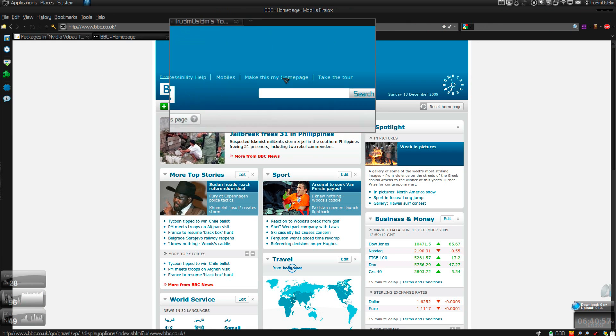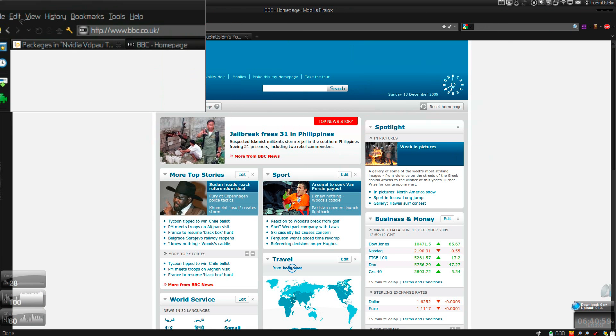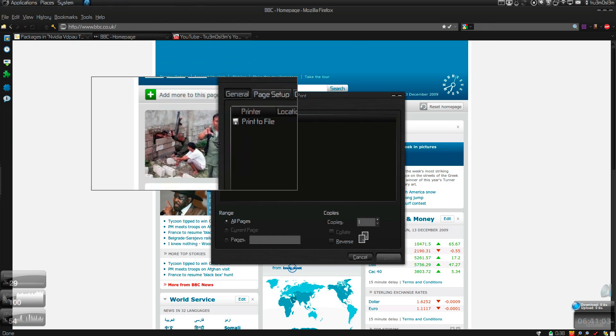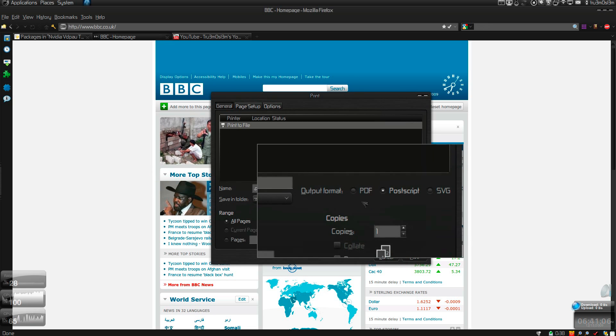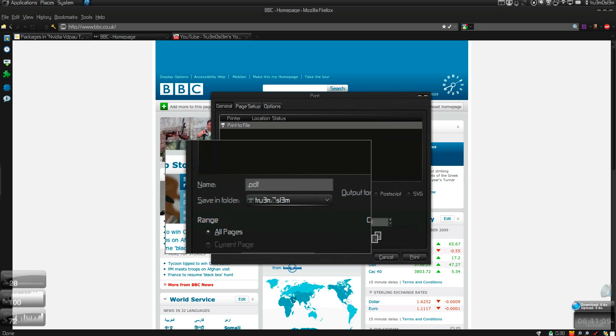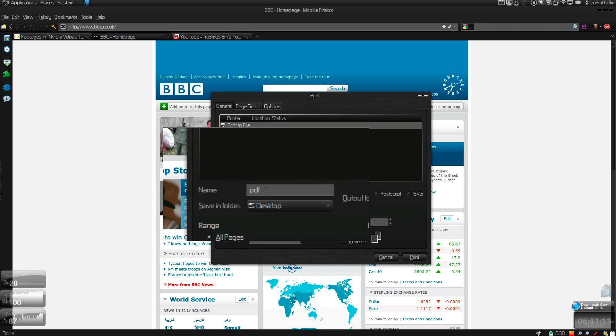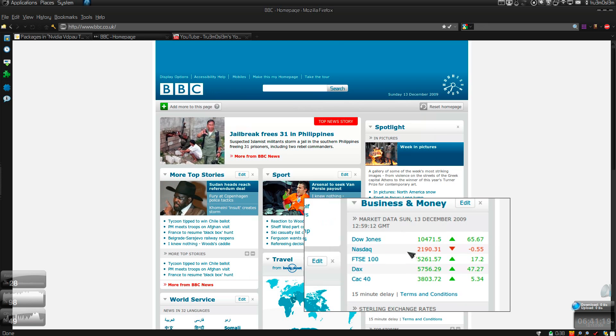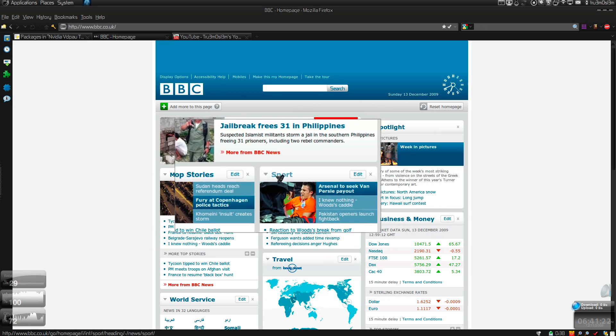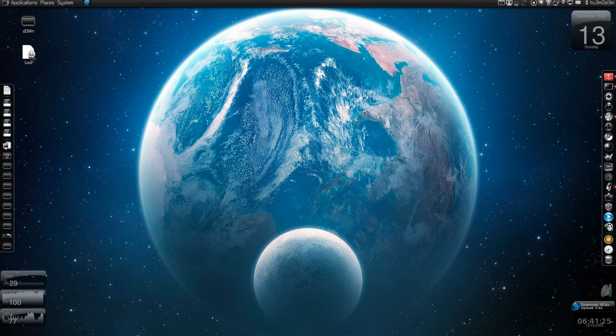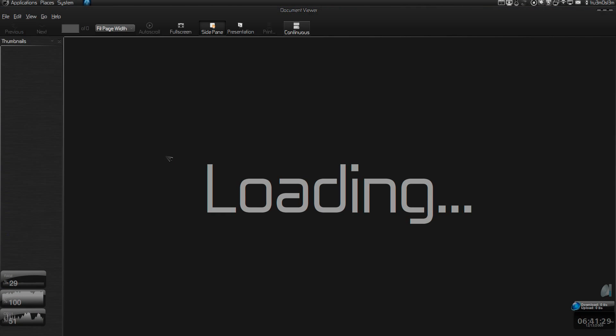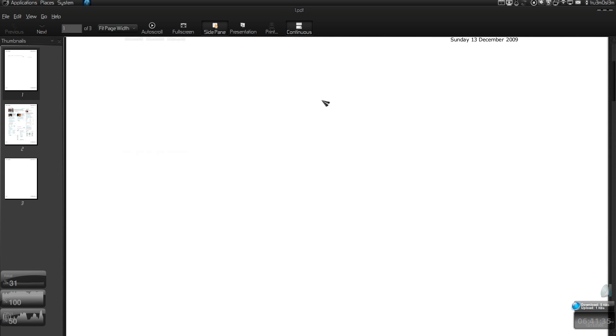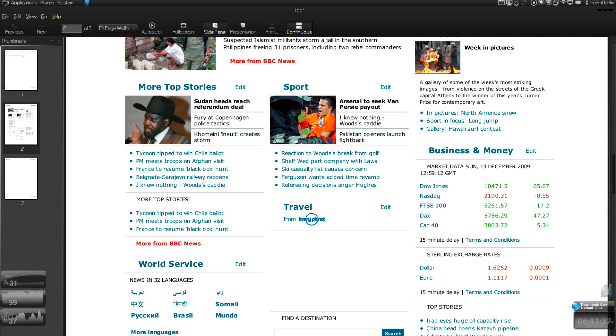Let me try to print this BBC homepage. You can go to File, Print, print to file, choose PDF as the output format. I will give desktop as the output directory, and yes, one.pdf is the output file. Print. Okay, here we've got the output file.